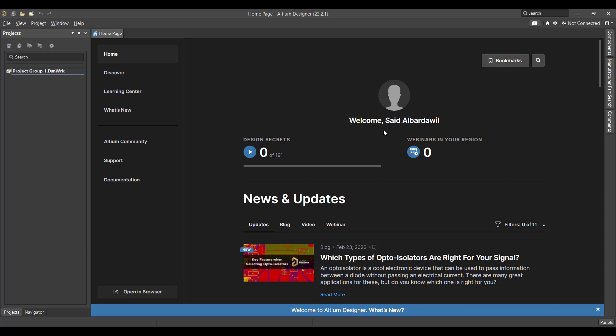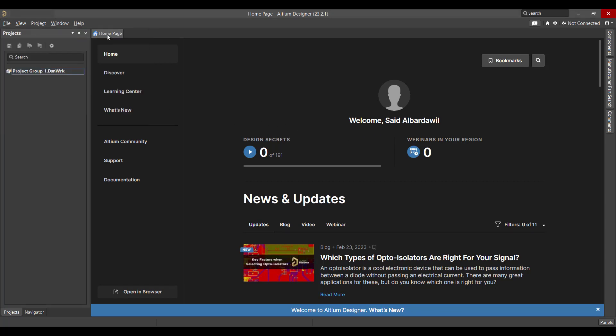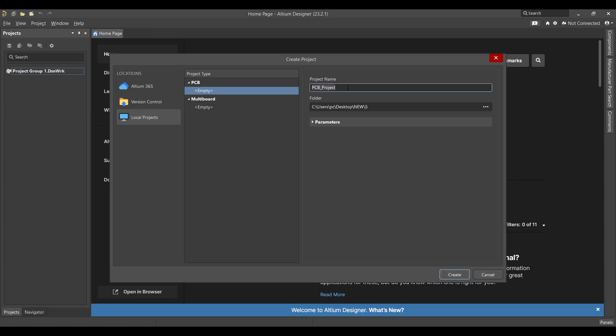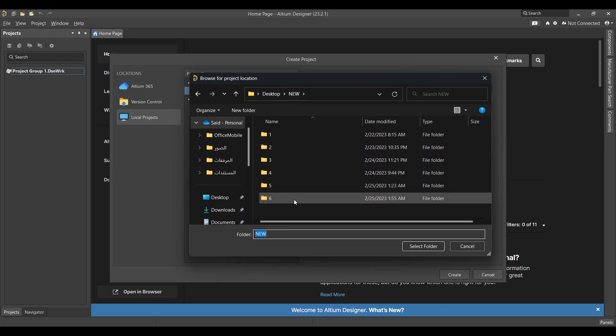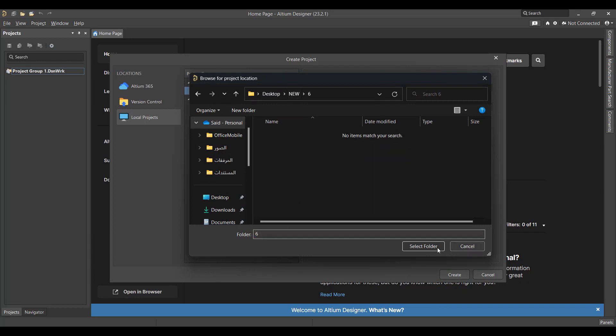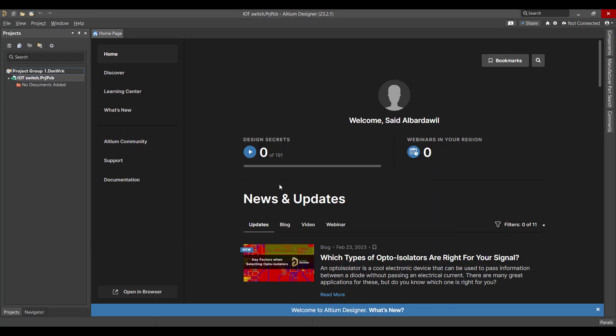First we will create a new project, so we will go to File, New Project. Then we will change the project name to IoT Switch, then we will select the folder and hit Create.